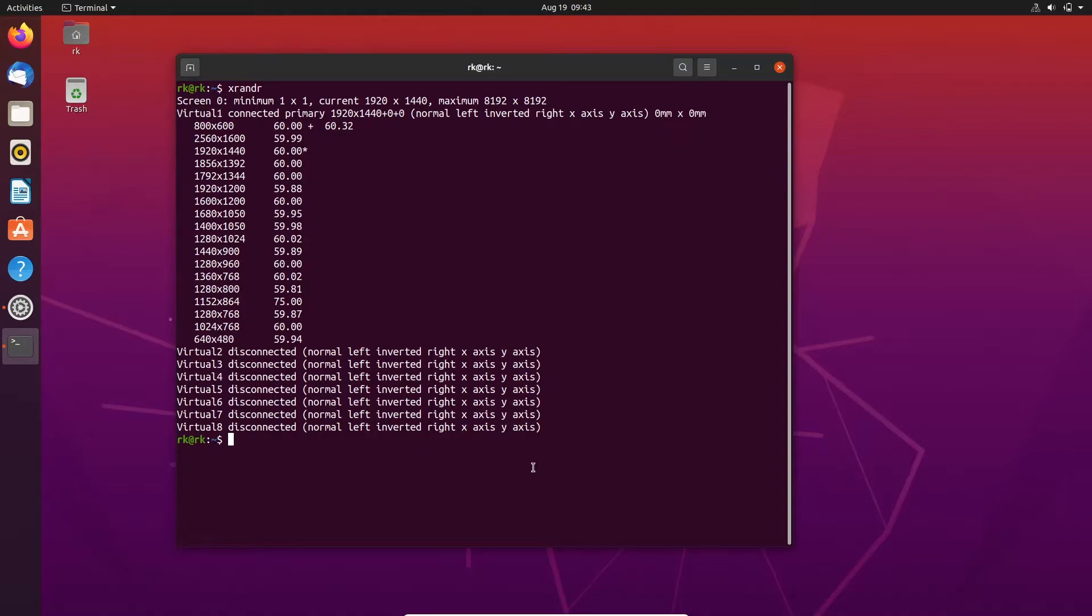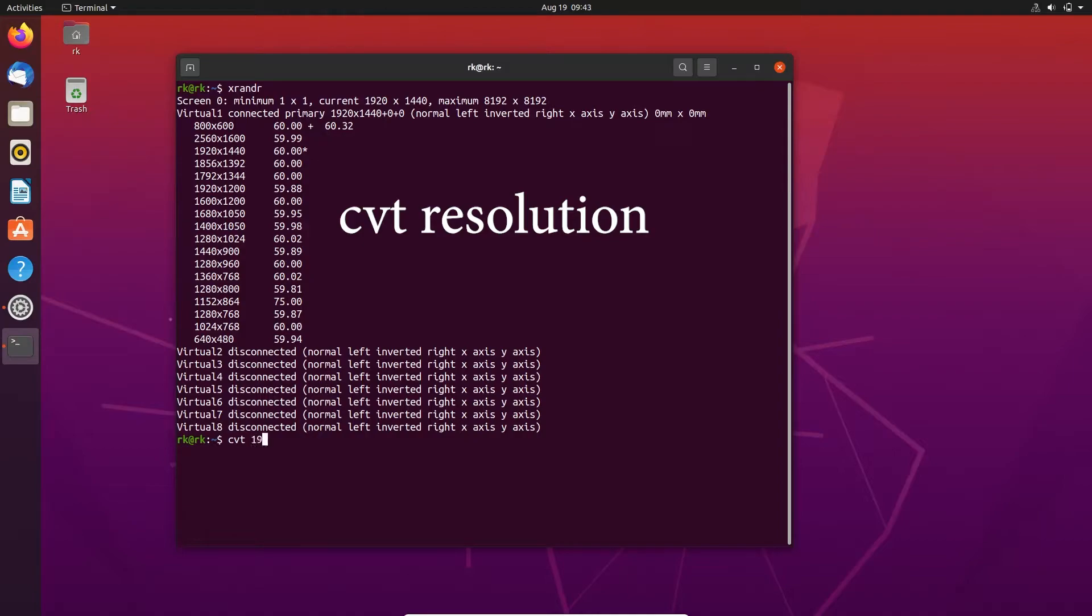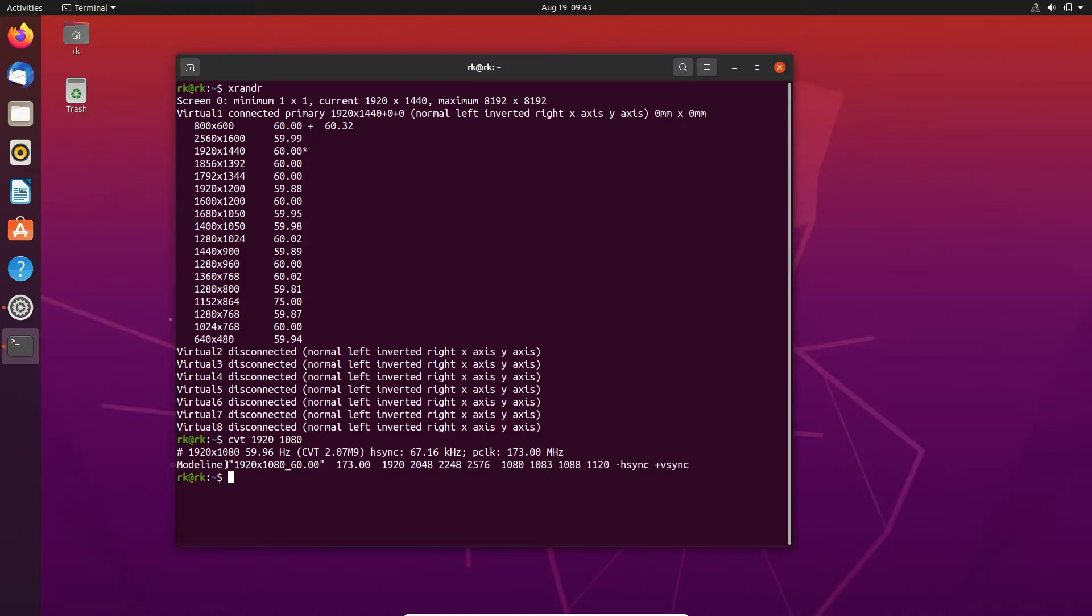Now you need to type cvt and the resolution that you need. I need 1920, and instead of star you need to leave a space, and 1080. After that click enter. Here you can see the result.